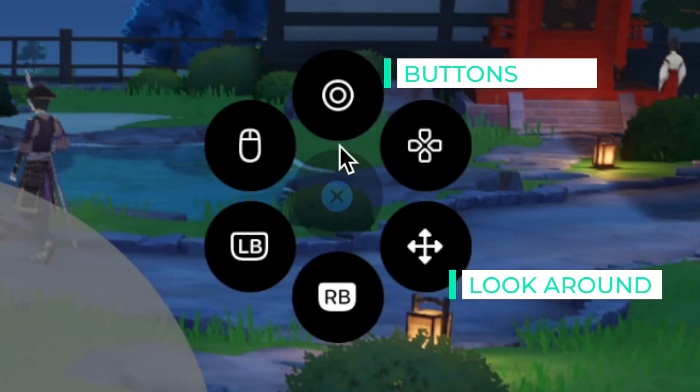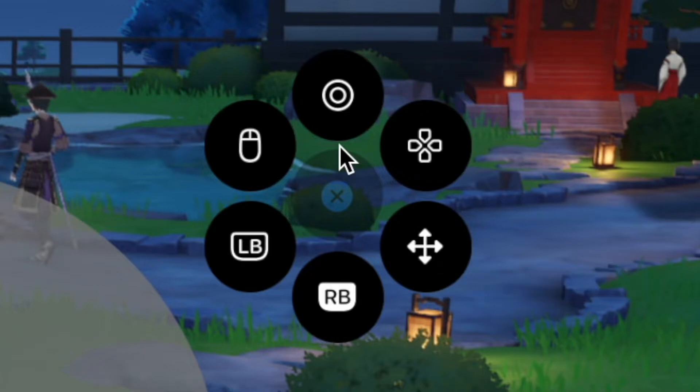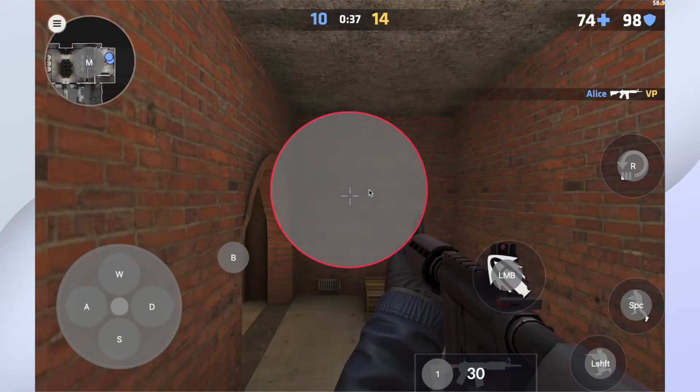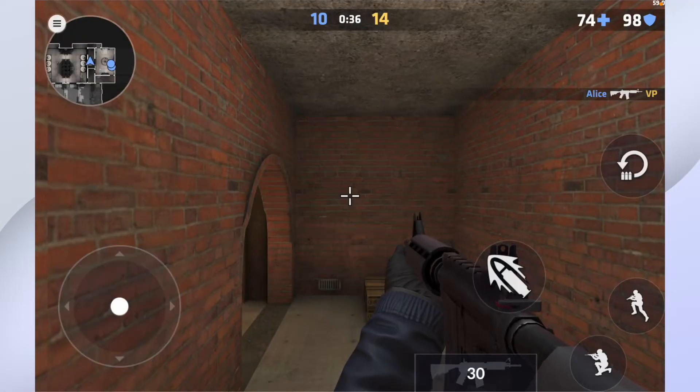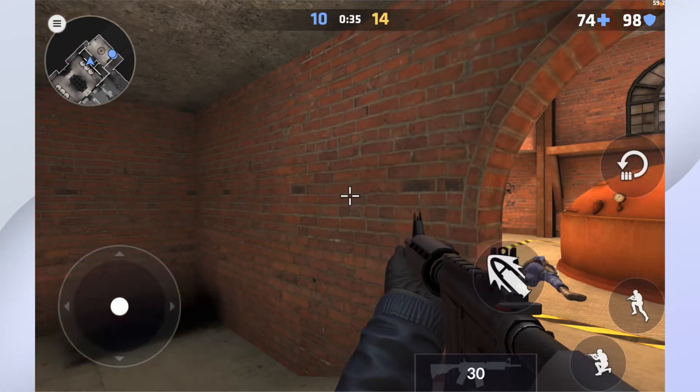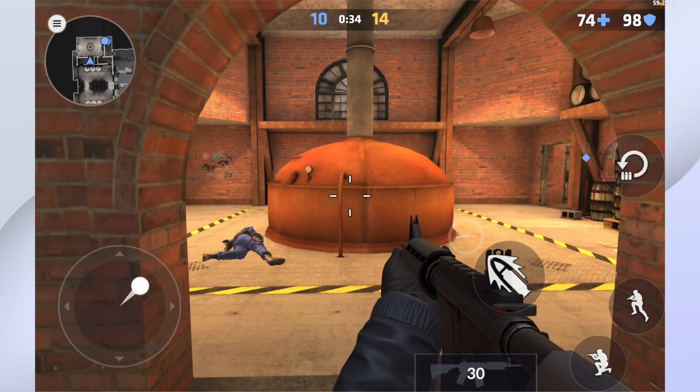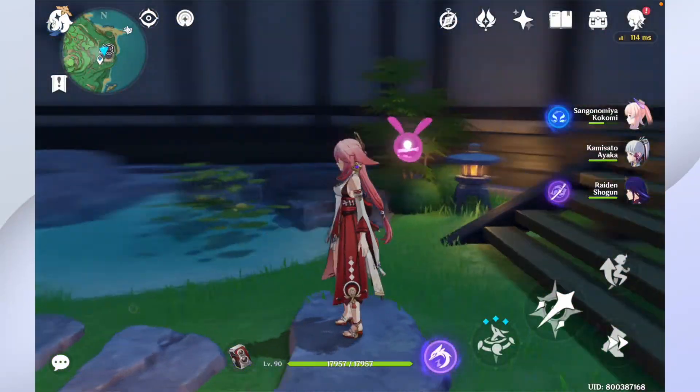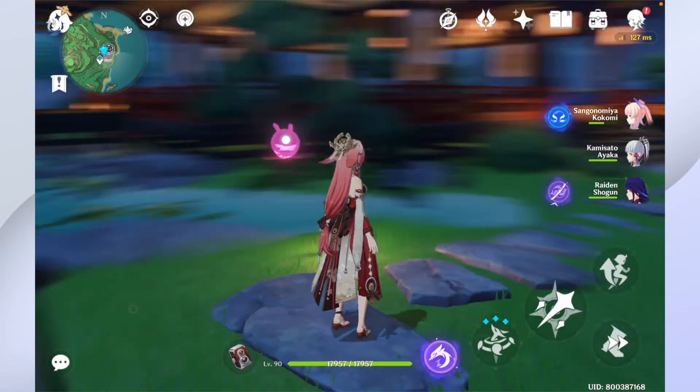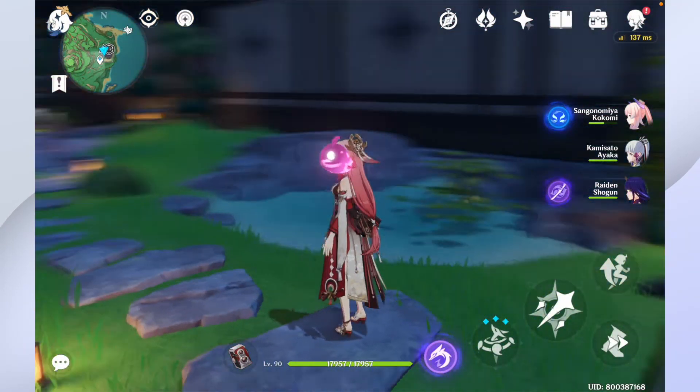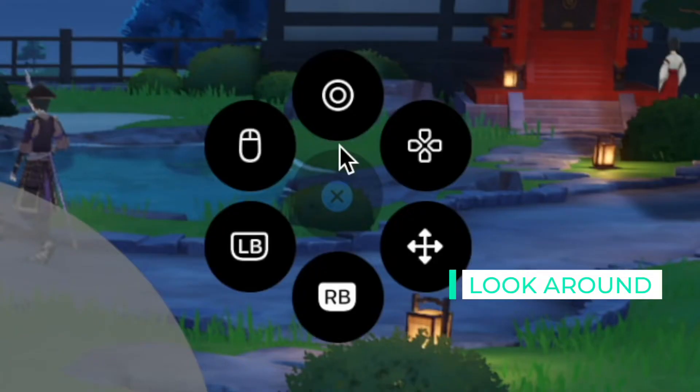This icon is to add a look around. Like in FPS game, you want to look around using your mouse like this. Or in Genshin Impact, you want to look around like this. This is the icon you need to add.